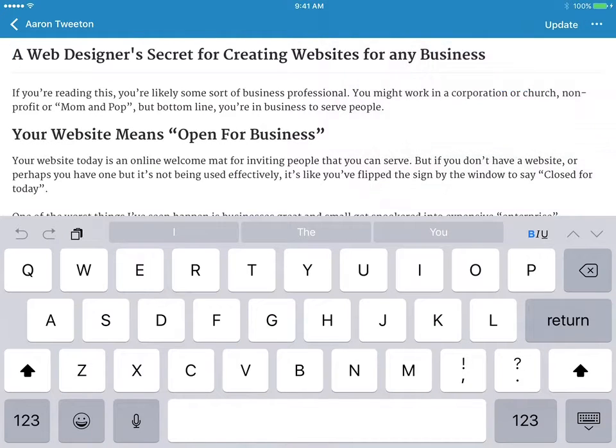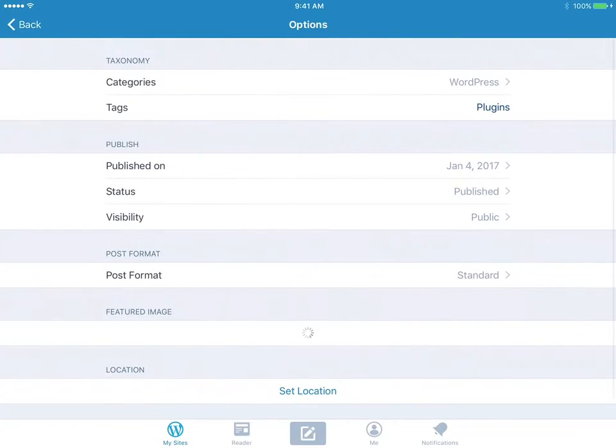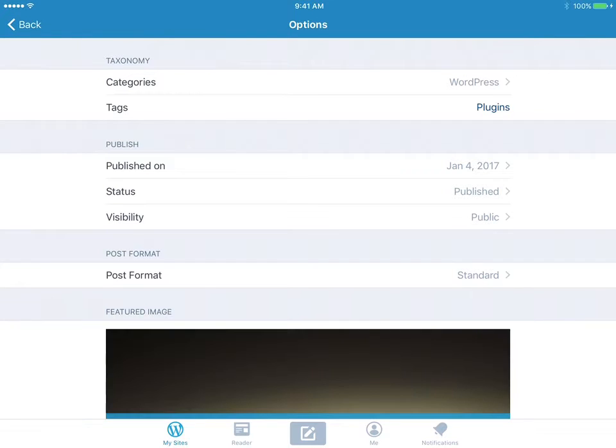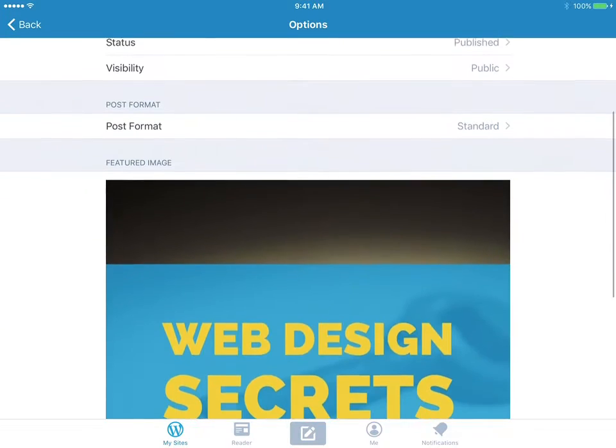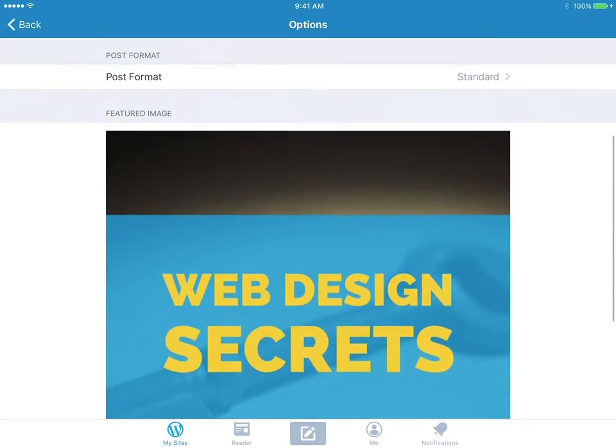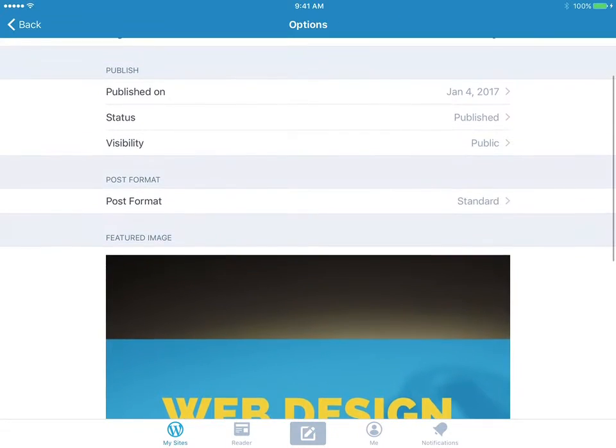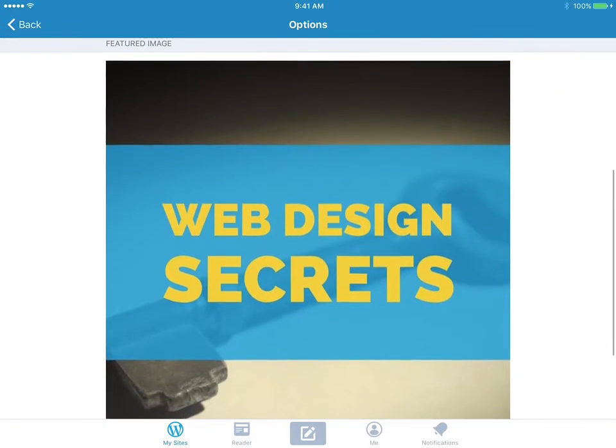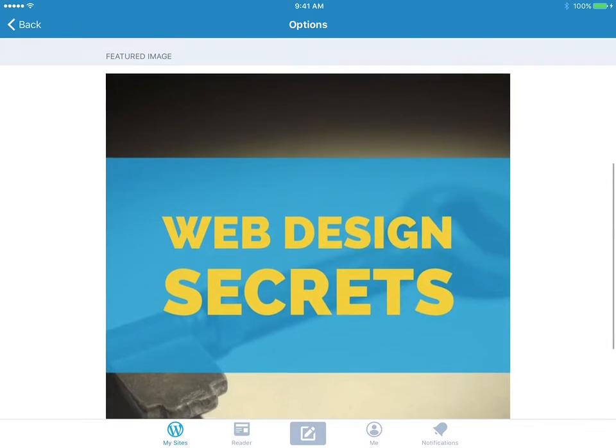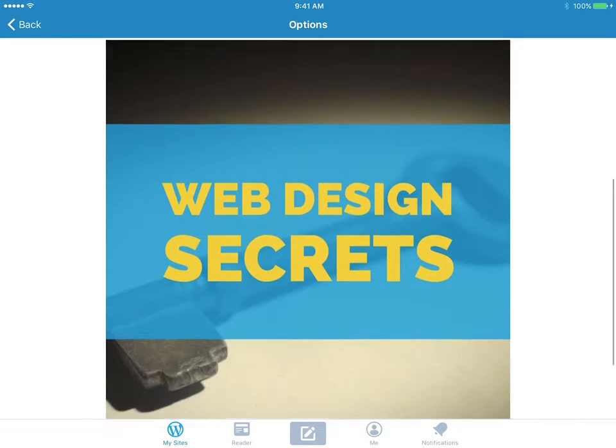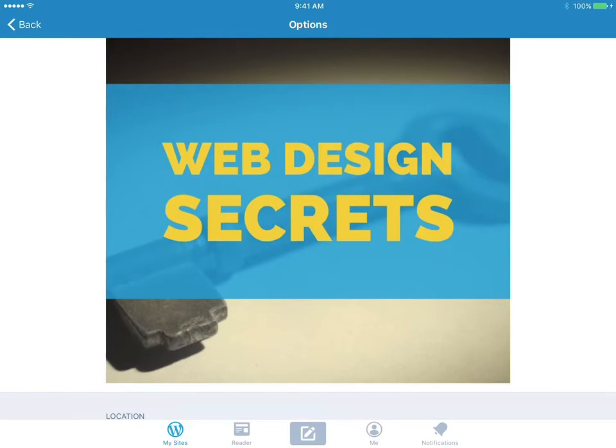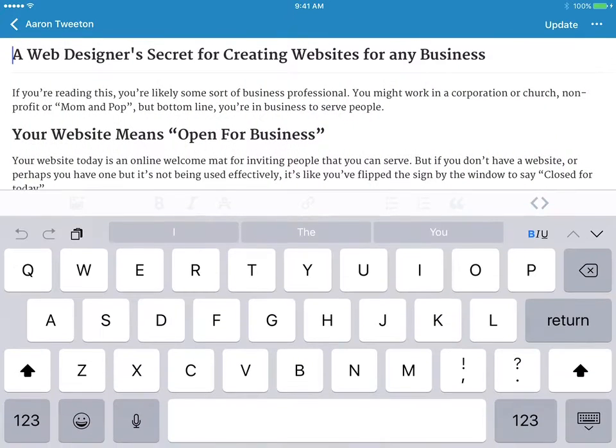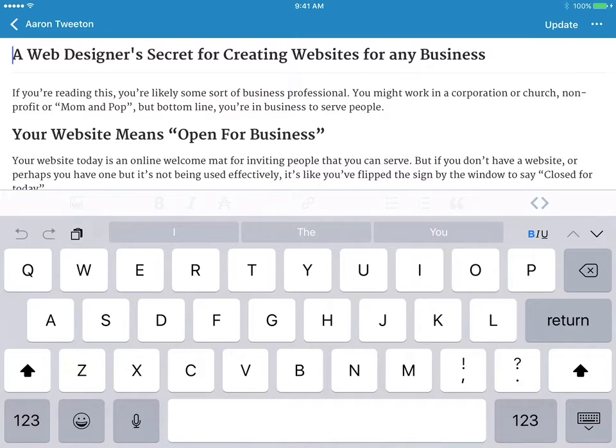I could change the categories or the tags. I could do that here. If I wanted to change the post format or the featured image, I could do that right here. There's nothing really impressive about this.